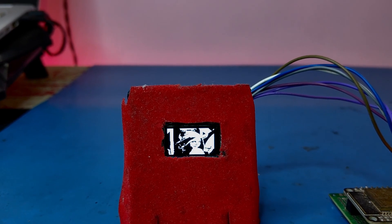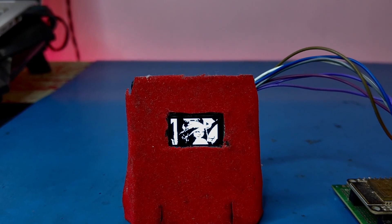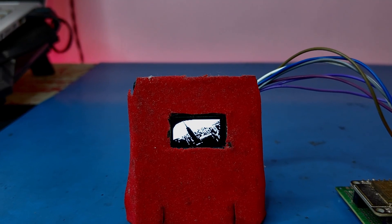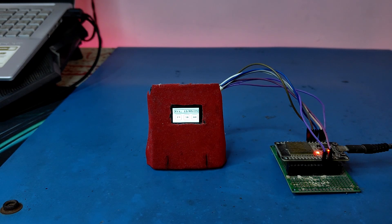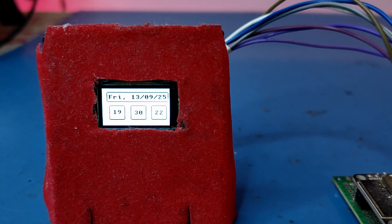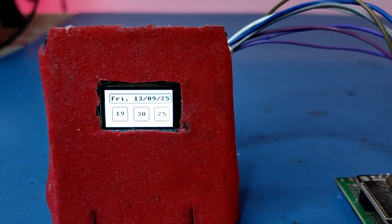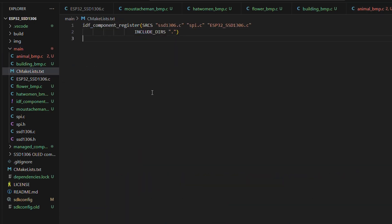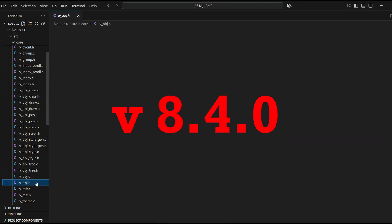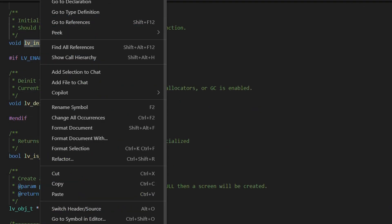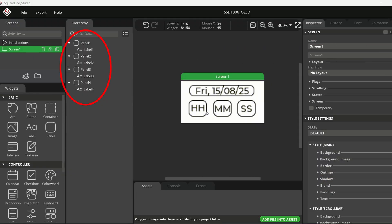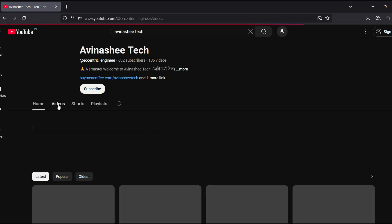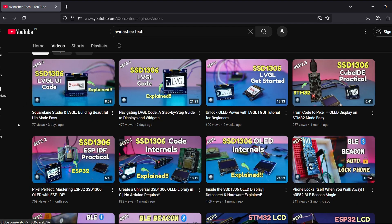Finally, we have reached the climax of our SSD1306 OLED display series, at least for now. In today's video, we will be implementing LVGL on the ESP32 using the ESPIDF environment. Earlier in this series, we covered the basics of LVGL, explored the core code structure, and even discussed SquareLine Studio generated UI files. If you haven't seen those videos yet, I highly recommend checking them out first to build a solid foundation.